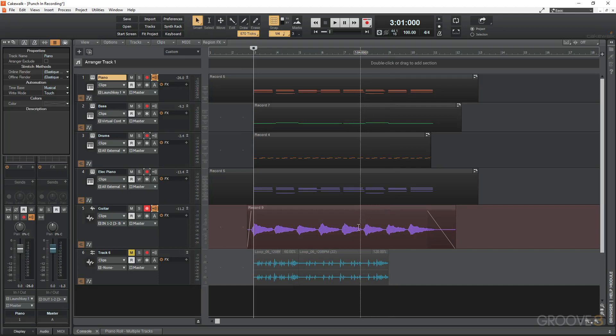For example, in mine I want to change this chord over here to a different chord. So what I can do is create punch-in selection markers, playback while it's recording, and then record the new part in.